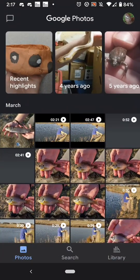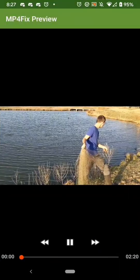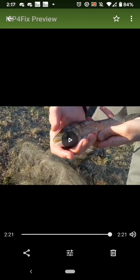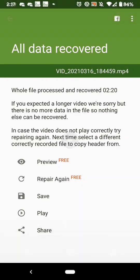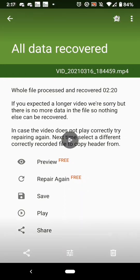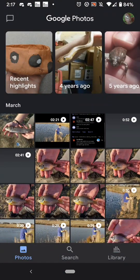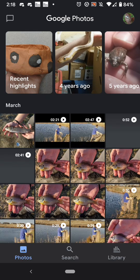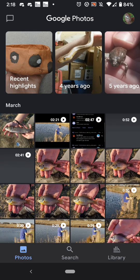Anyway, now I have a non-corrupt file and it works. Here is my screen recording. So I hope that helped — bye guys, see you next time.